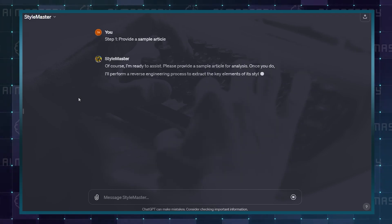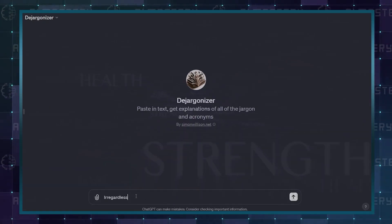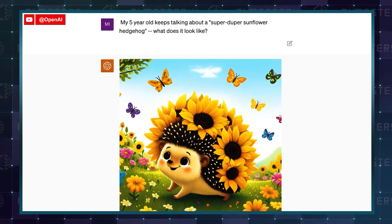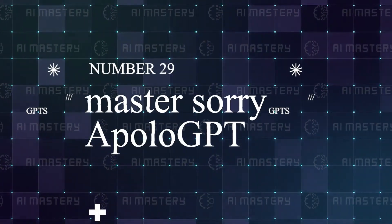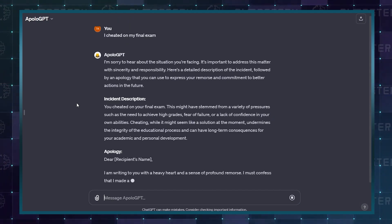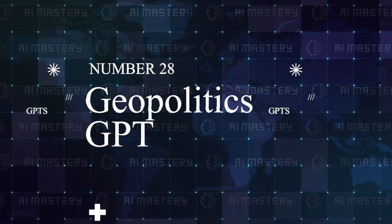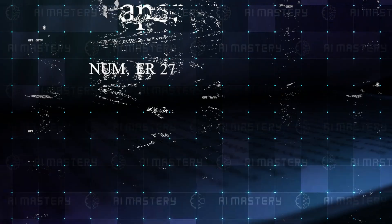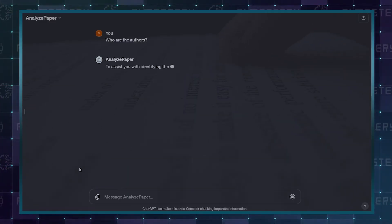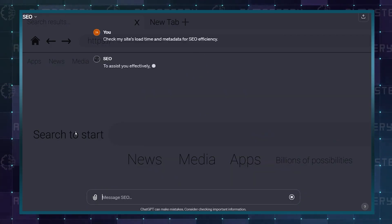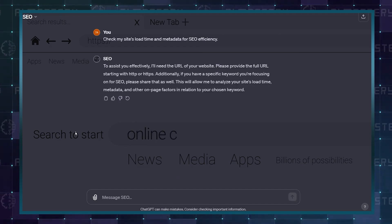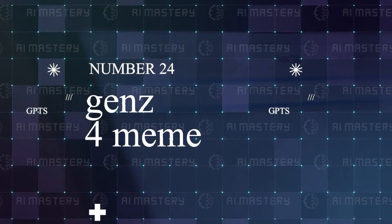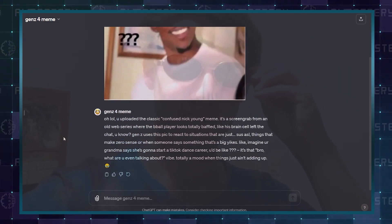Number 31 is Dijargonizer, if a text is confusing you, leave it to the Dijargonizer. Ranking at number 30 is none other than Dali, which we all know. Number 29 is Your Master Sorry or Apollo GPT, designed to whip up the best apology for your specific scenario. Number 28 is Geopolitics GPT, expert in geopolitics and international relations. Number 27 is Analyze Paper, which takes in a research paper or article and provides an easy-to-understand summary. Number 26 is SEO, and this one helps you see the search optimization techniques used on a website. Number 25 is Math Mentor, for any math problem. Number 24 is Gen Z 4 Meme. If the latest memes always fly over your head, this will break them down for you.